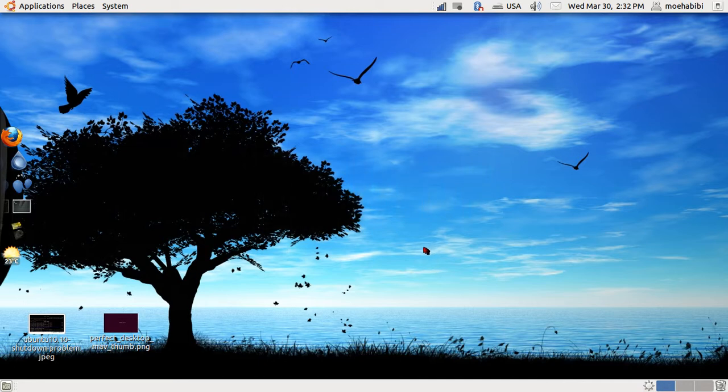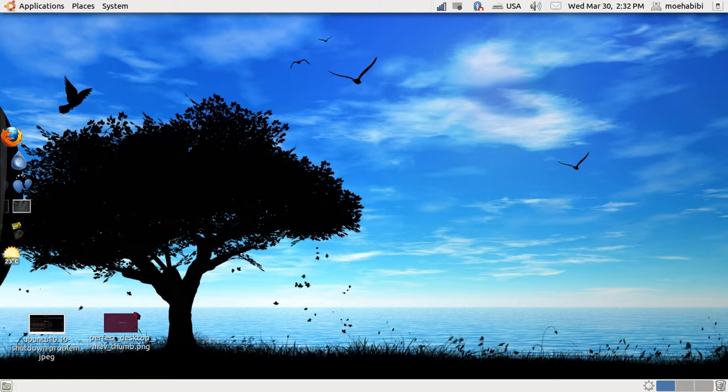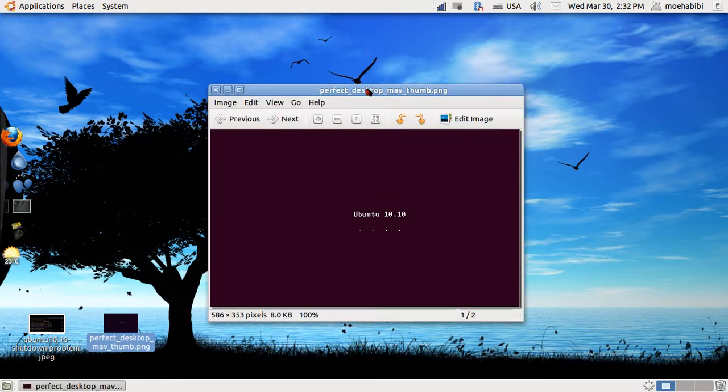Hi guys and welcome to another video tutorial on Ubuntu 10.10. Today's tutorial is about the default boot up screen for Ubuntu 10.10. As you may know, once you put in the live CD and start the loading process, the Ubuntu sign with the orange dots lighting up and down looks really good with high resolution.